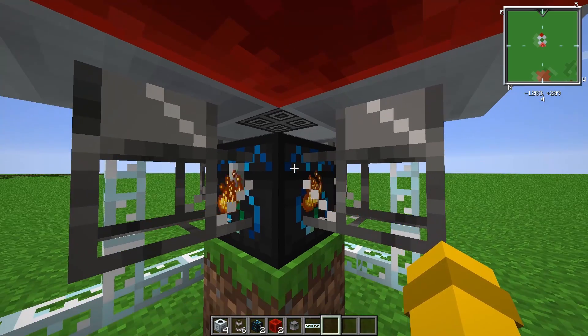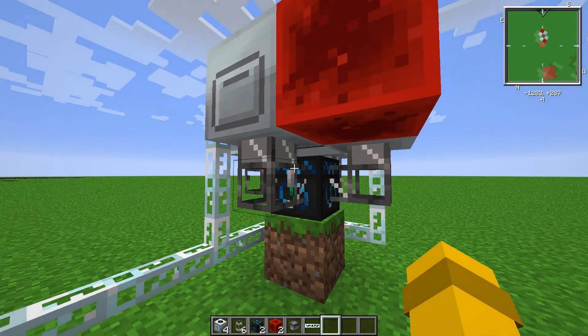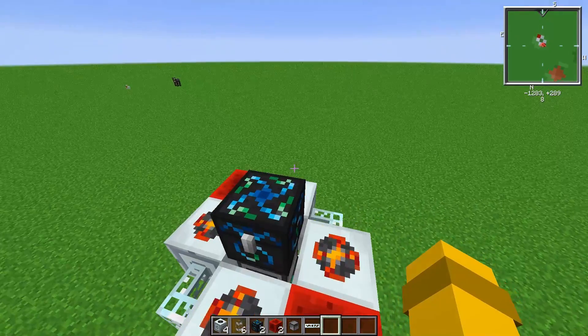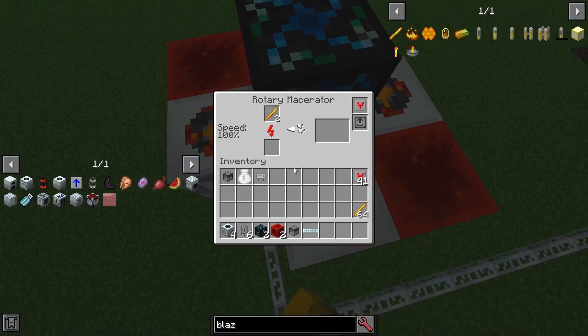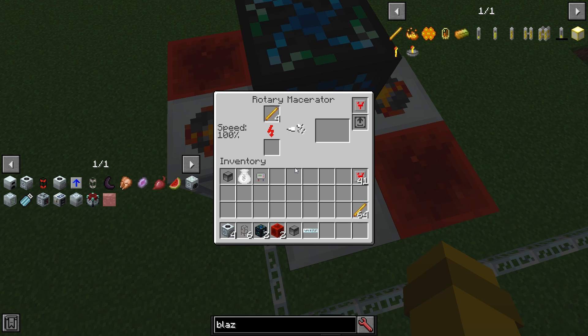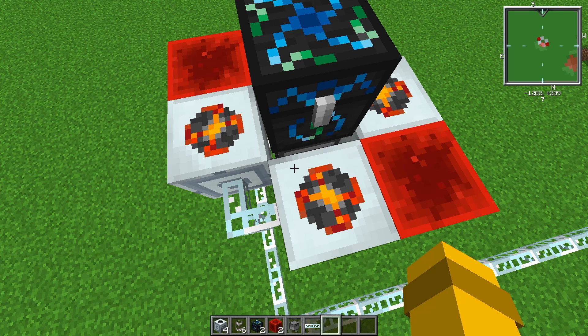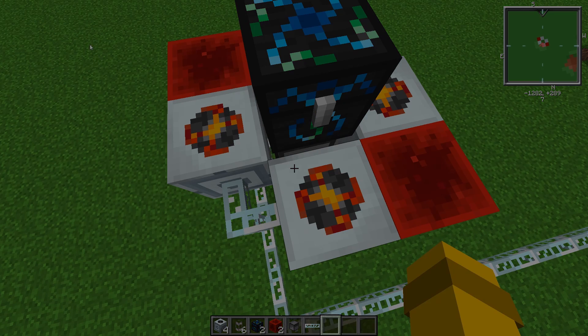One thing to keep in mind about this build is that a lot of Tekkit Classic multiplayer servers used to ban this macerator method of EMC farm either directly or nerf it with plugins. I can't be 100% certain that this EMC farm will work on all public servers, but it'll definitely work in your single player world or on a private server.